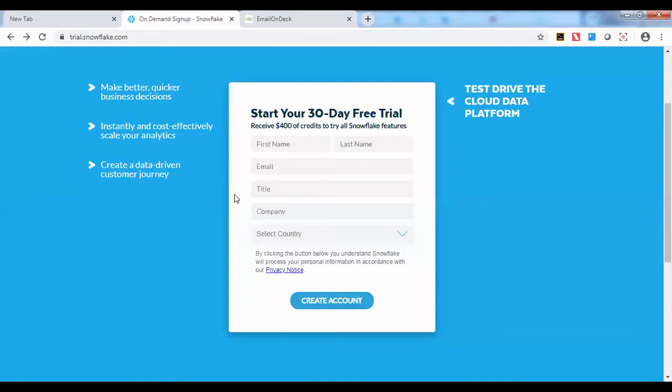For example, if you want to create a trial account with Microsoft Azure or Amazon Web Services, you have to give your credit card or debit card information. Only then will it allow you to create a trial account.